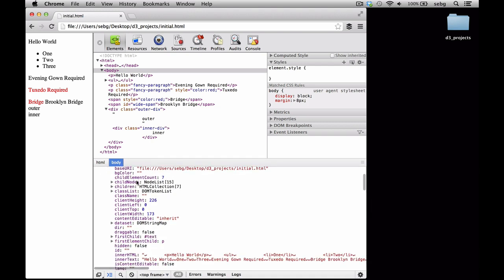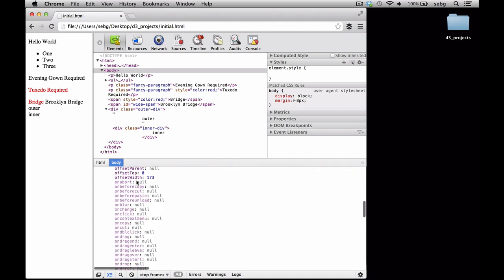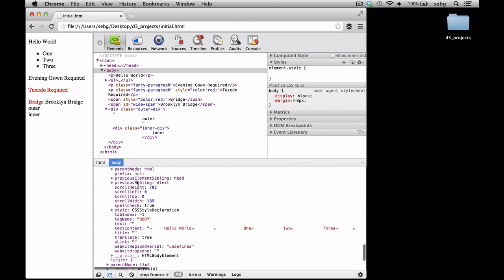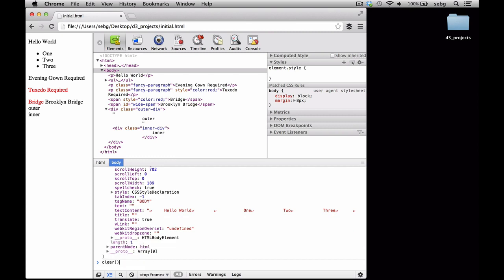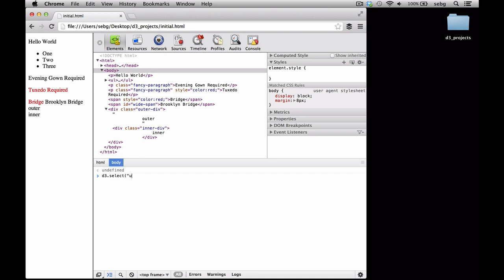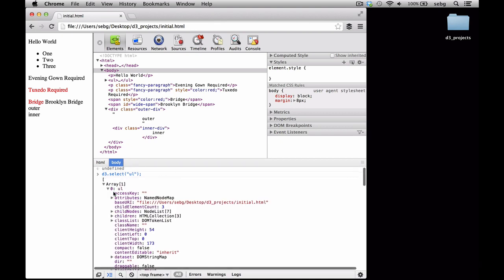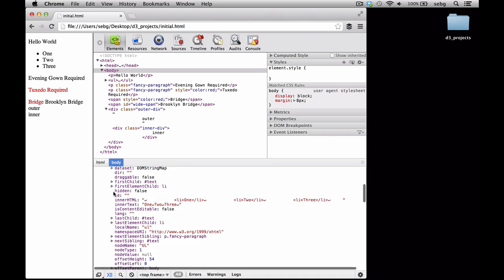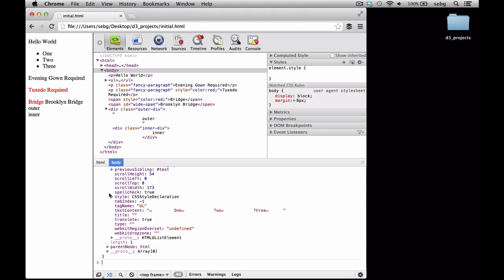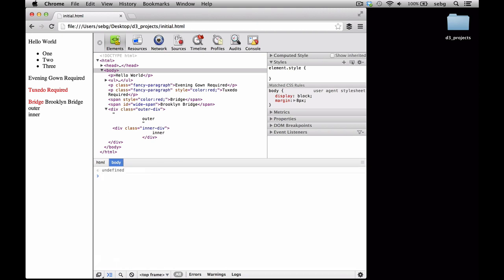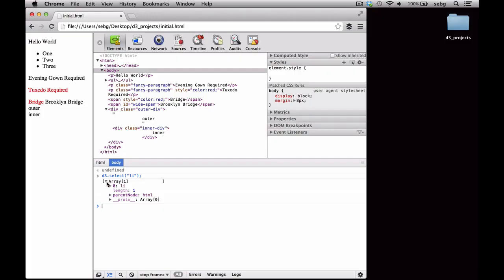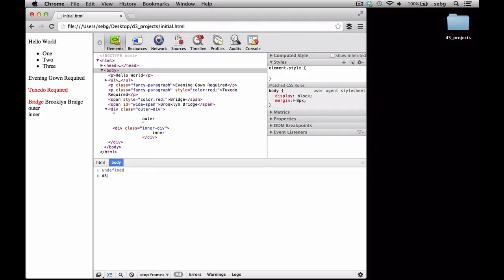First, we do d3.select body. It creates an array that has an array inside containing the body element — with many properties we'll cover in later videos. We clear the screen and next select the UL element. It brings back an array inside of an array with a length of one. Now we select the LI. We see that it's an array of one element, because d3.select only returns the first element it encounters — so even though there are three LIs, we only get the first one from the top of the page.